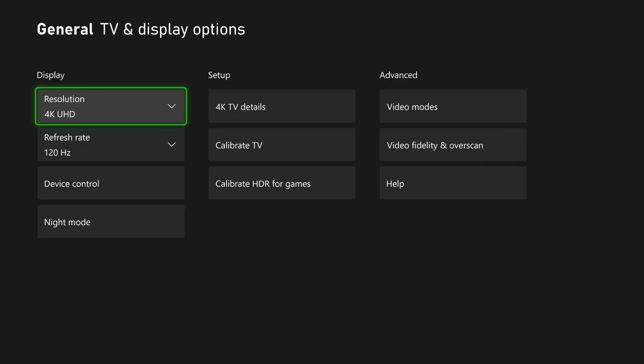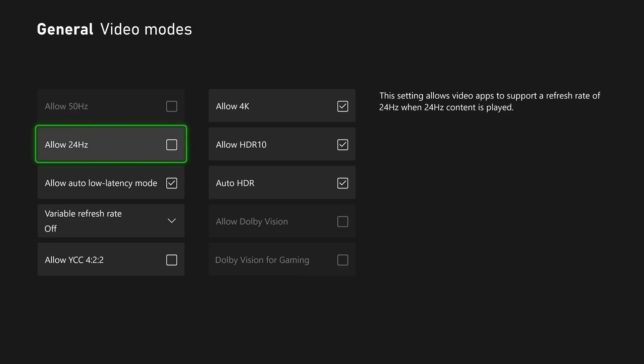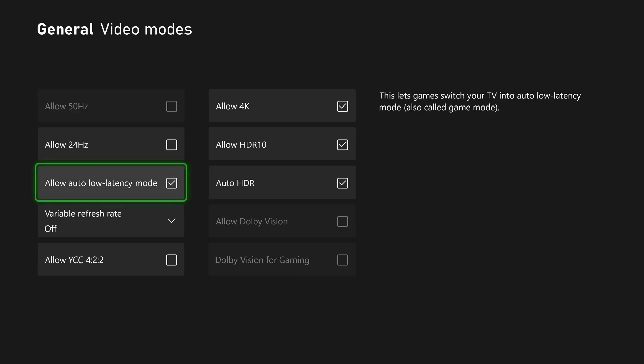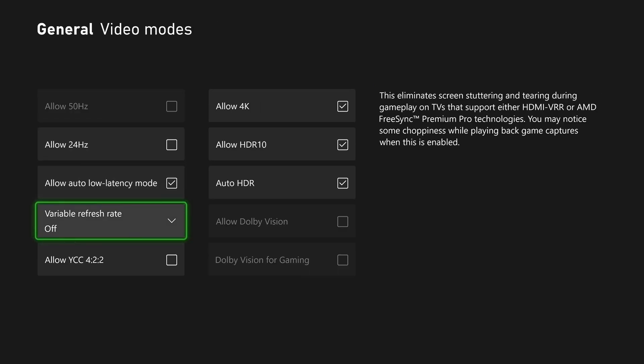From here, navigate over to Video Modes under Advanced. This is where you'll find a variable refresh rate.